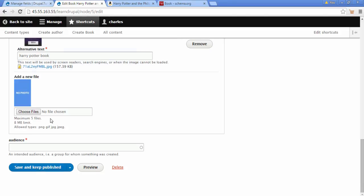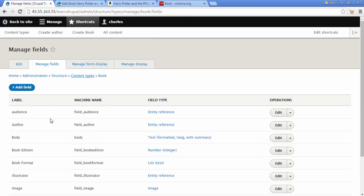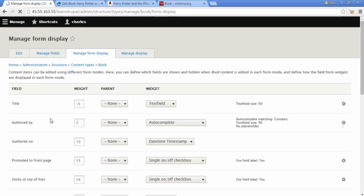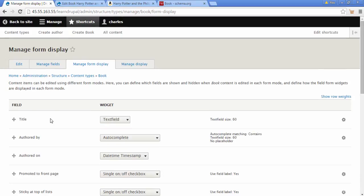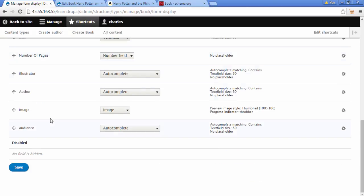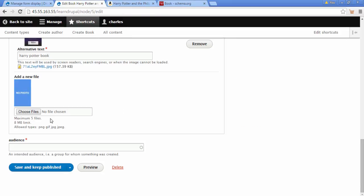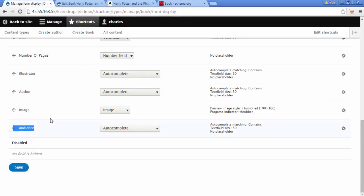So let's go back to our book content type. And the bit we want to select is this manage form display. So we're going to select this option. And if we scroll right down to the bottom, we can see our audience fields we made and the way it's displayed. So we can see it's an autocomplete field.